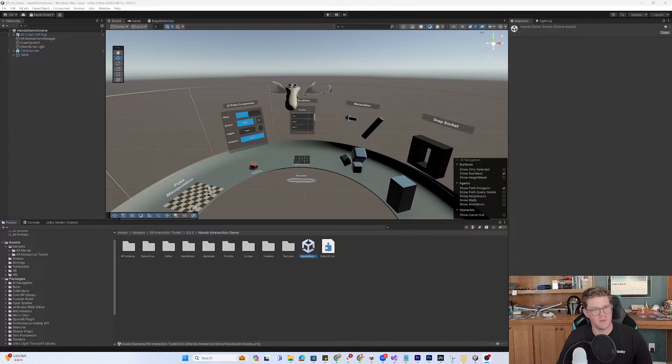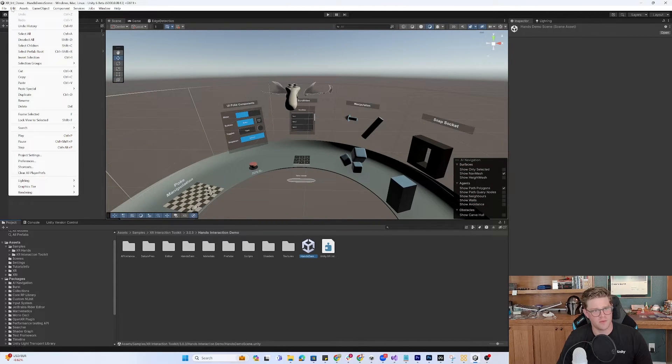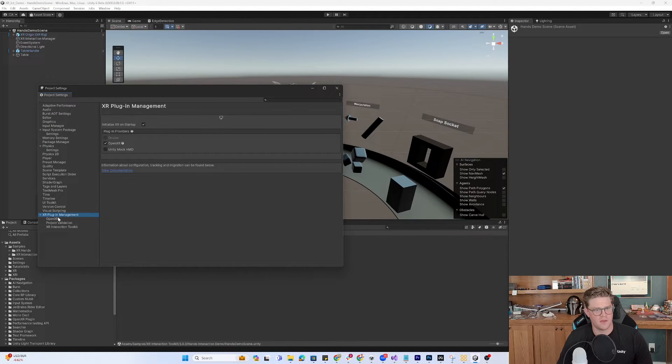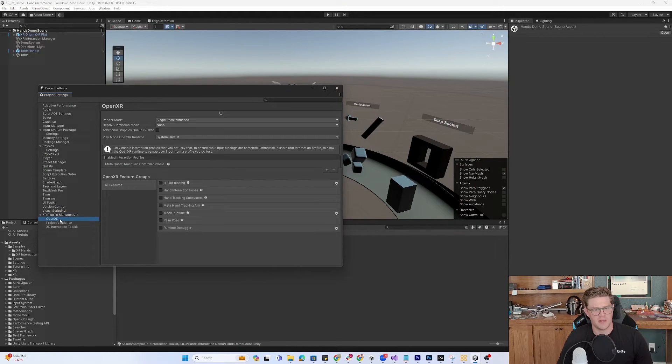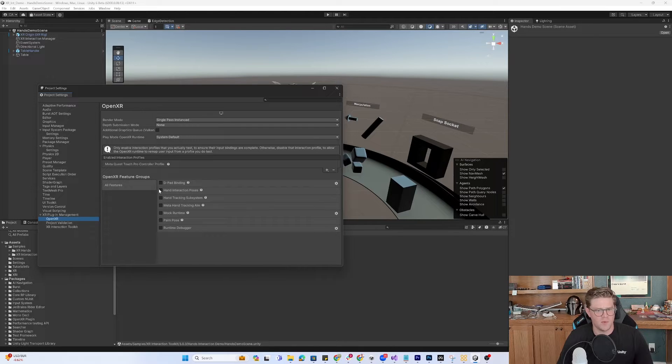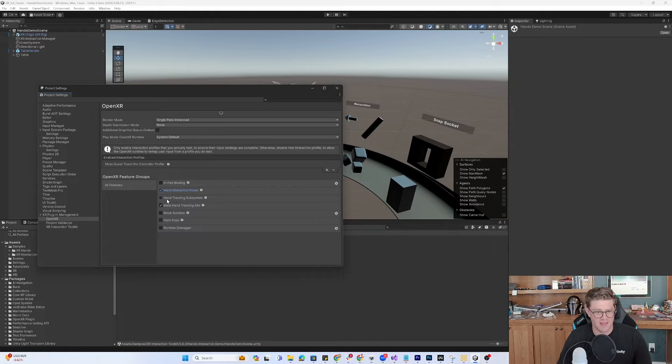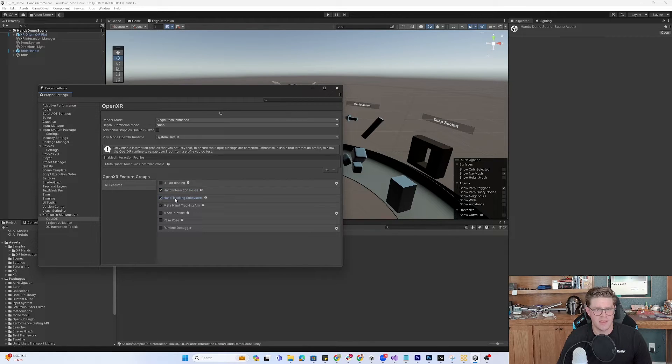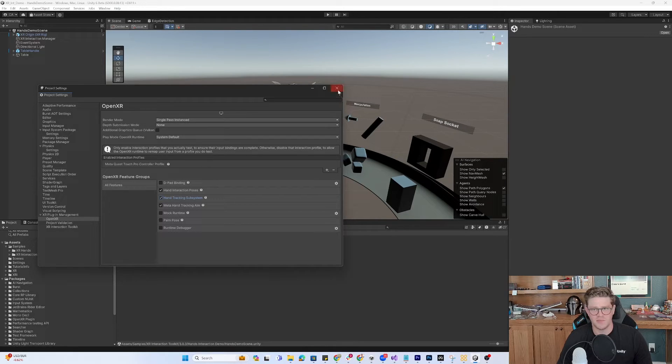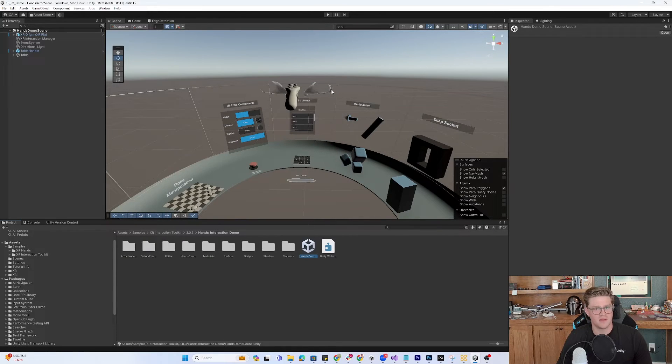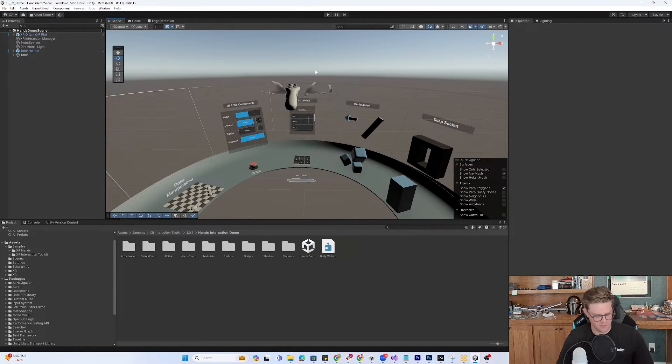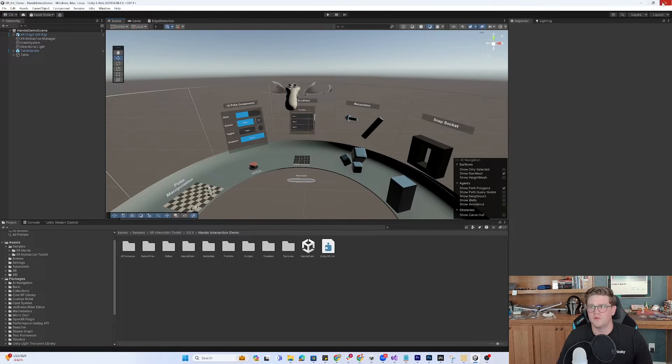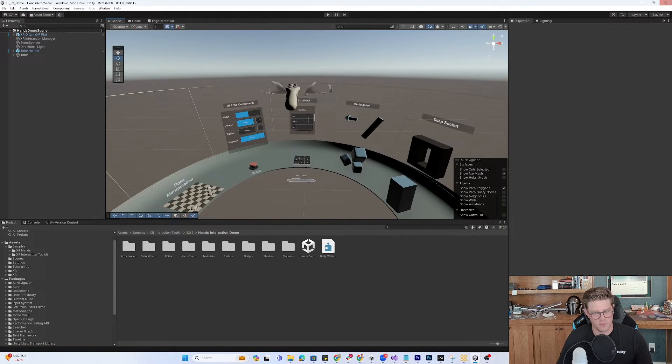The other thing we need to do is go into Edit, Project Settings, into XR Plugin Management and into OpenXR. We want to turn on anything hands-related. I'm going to turn on hand interaction poses, hand tracking subsystems, and Meta hand tracking aim. To keep everything nice and clean, I'm going to close out of the editor and relaunch it.